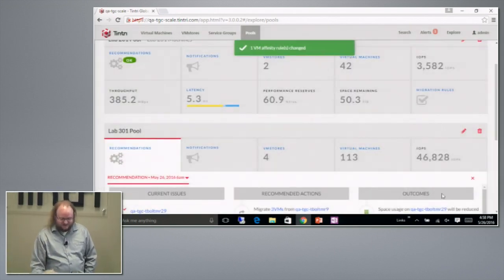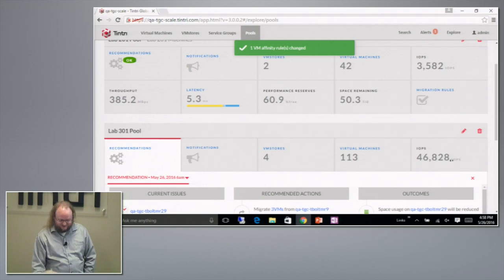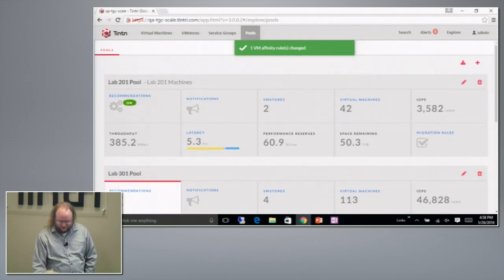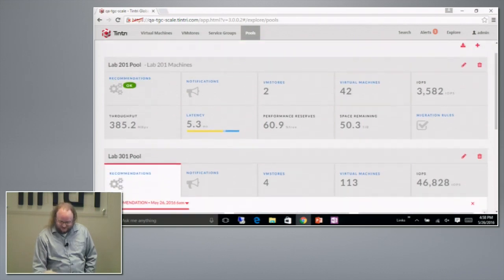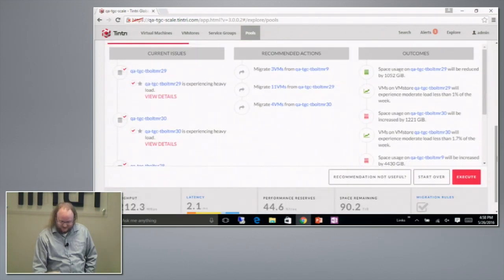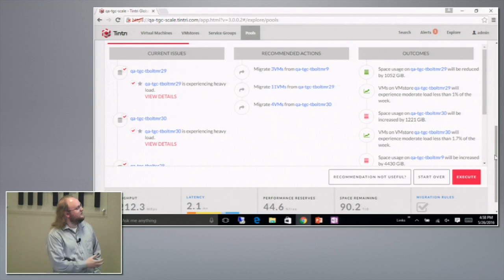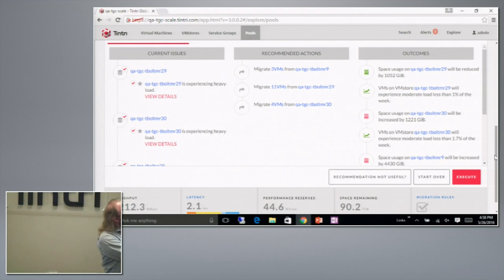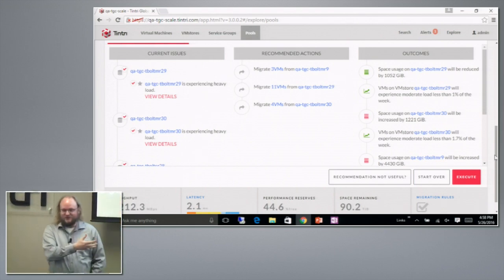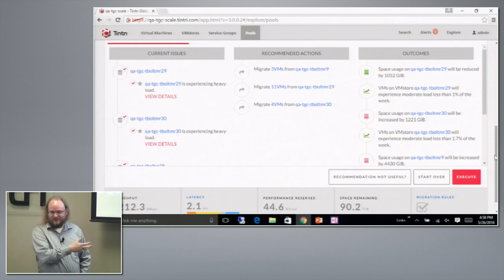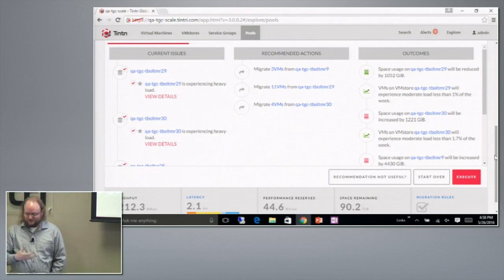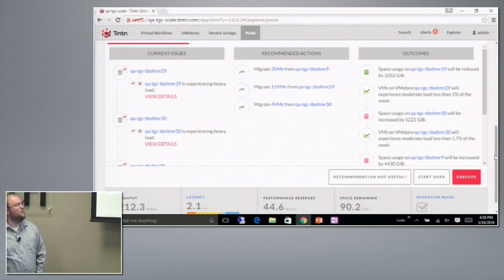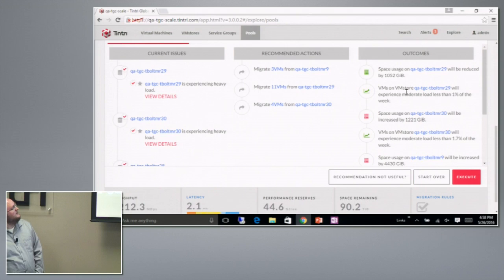That's very easy to tell us. We immediately provide a backup recommendation that maybe it isn't quite as good, but avoids the VM that the user told us wasn't a good one to move right now.